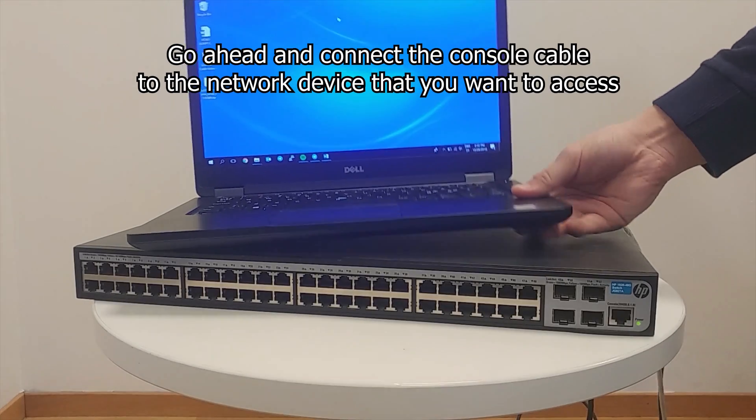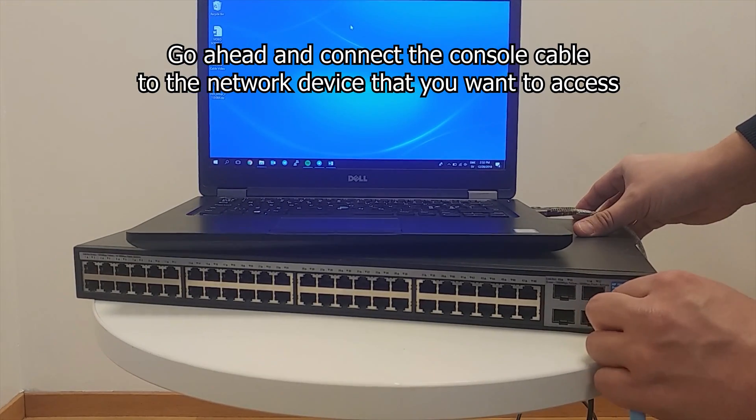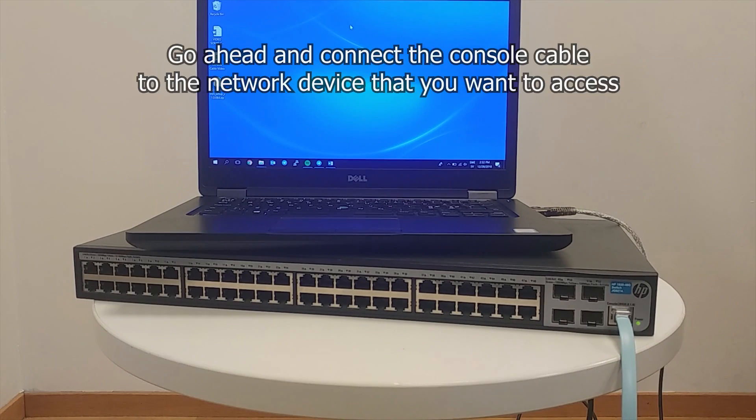Now physically connect the other end of the console cable into the network device that you want to access.